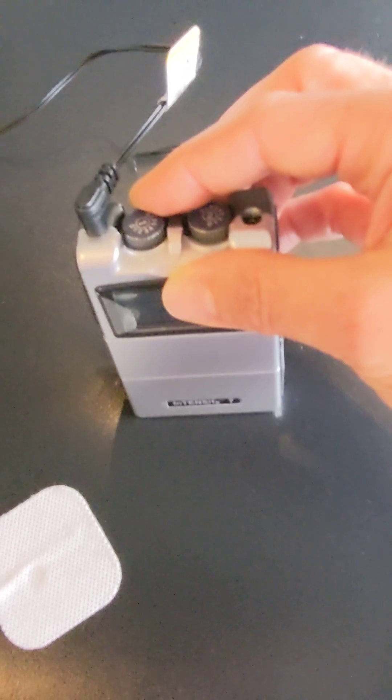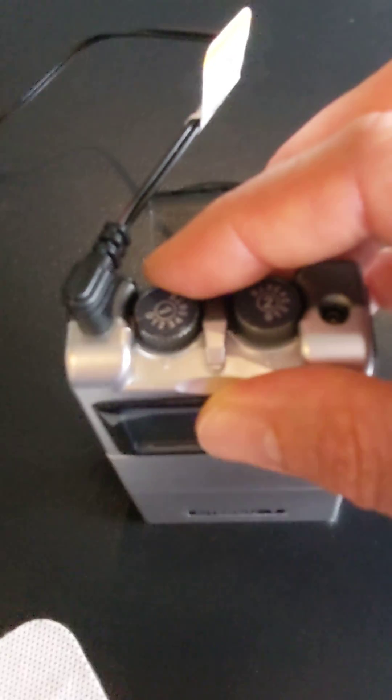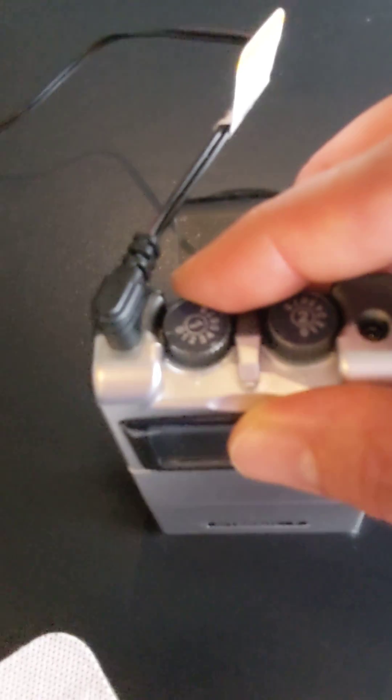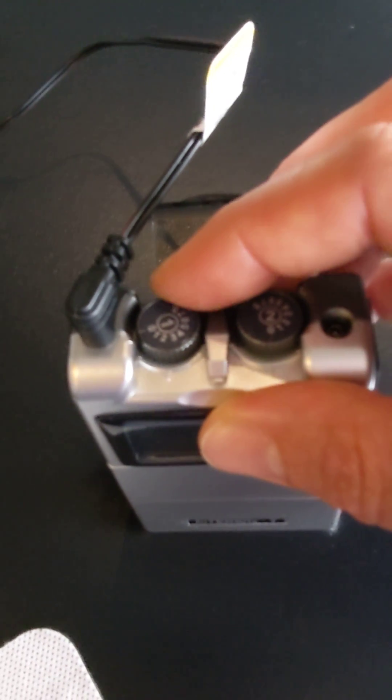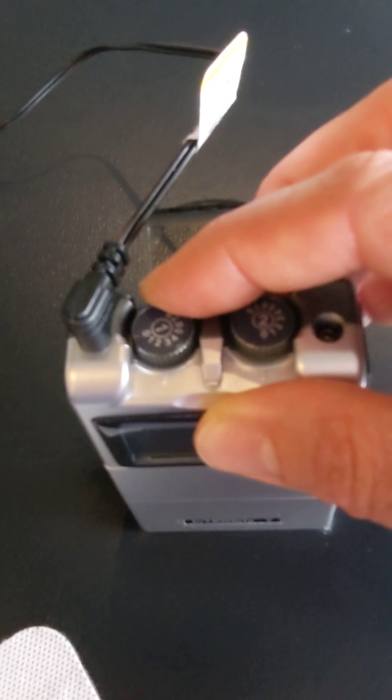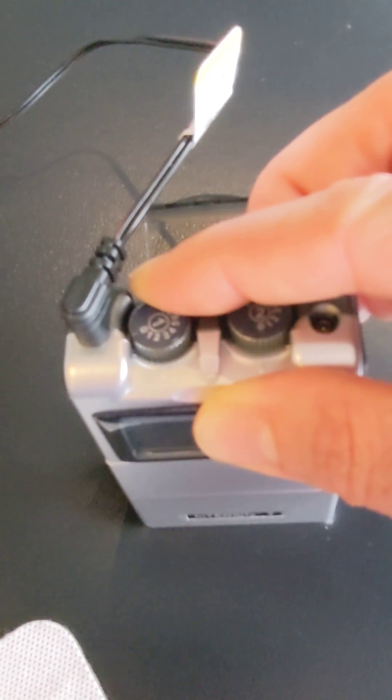Once you feel that - usually I feel it right around between the two and the three, closer to the three level - as soon as you feel that, you're going to turn it down just enough so you don't feel it at all.